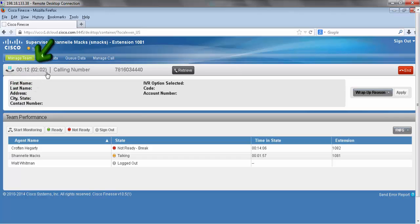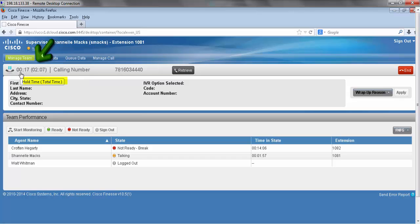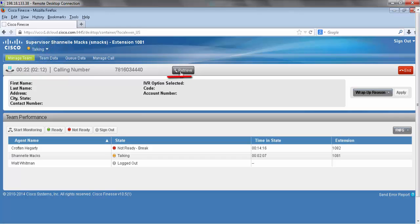The original call duration will be right next to it in parentheses, but this will allow me to keep track of how long I've put my caller on hold for. To retrieve, simply hit the retrieve button.